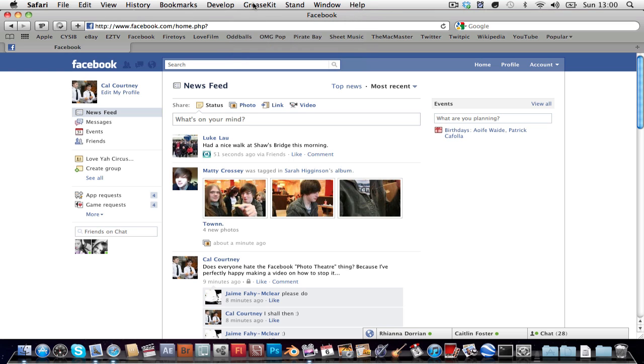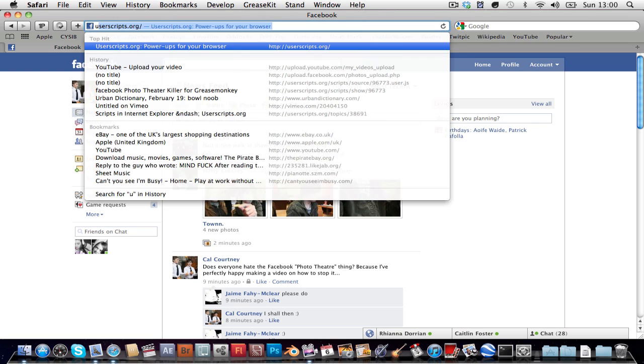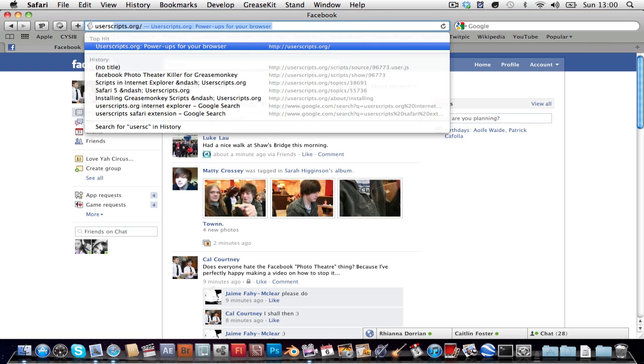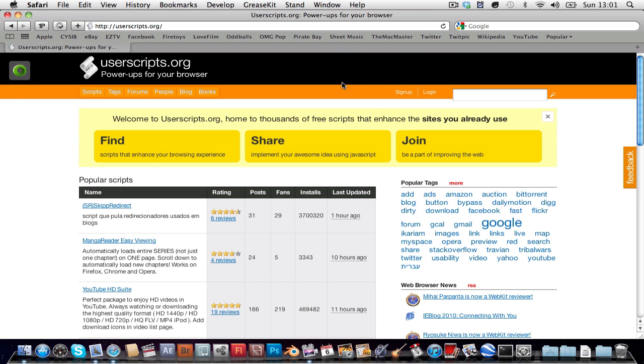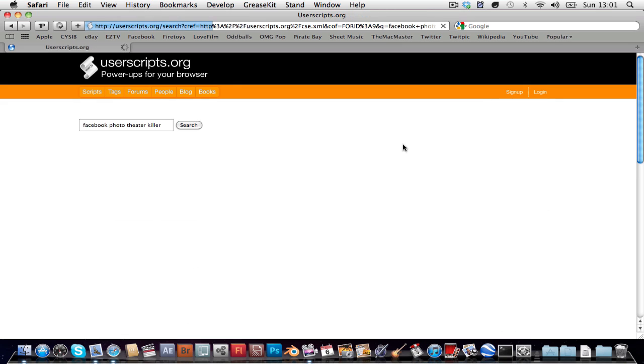Now here's what you're gonna want to do. You're going to want to go to userscripts.org, press enter, and in search look for facebook phototheater killer, press enter.